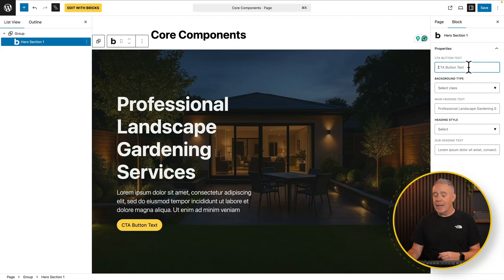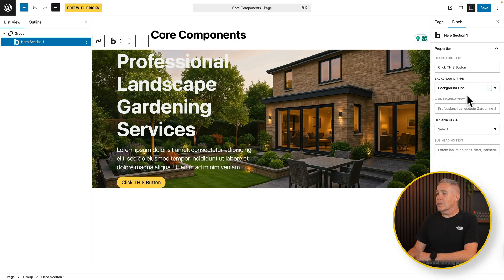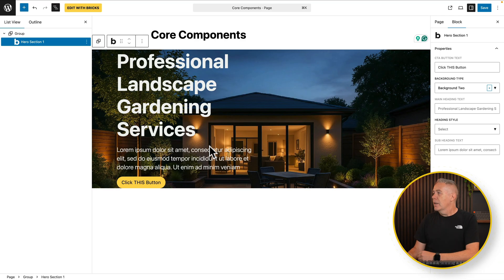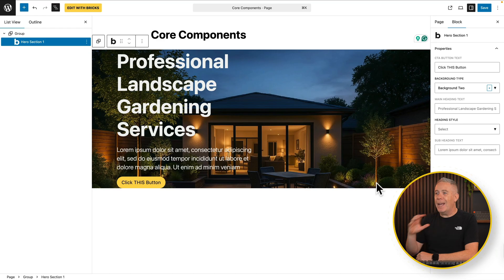I want to change the button text — you can see that updates in real time. You can select a background class: background 1 has a different background, and background 2 has a different one again. There are some strange quirks — you'll notice all the spacing kind of suddenly disappears; it's a quirk. You can also change the main heading, choose a heading style between H1, H2, and H3, and edit the subheading text. All those things are created and editable in the same way all components are. So that's basically all there is to it — there's nothing more complex than that.